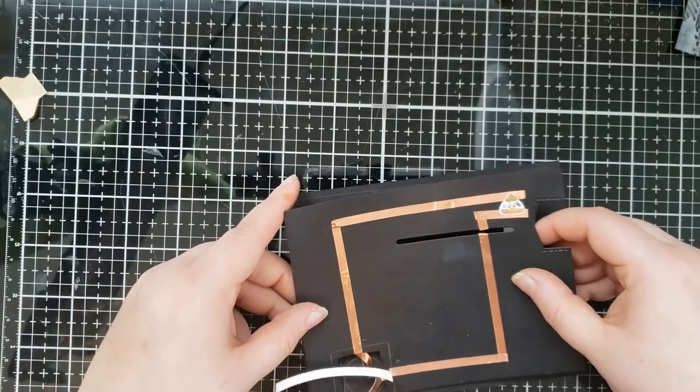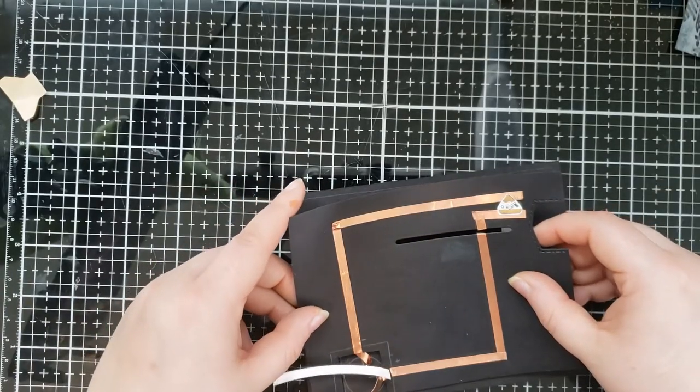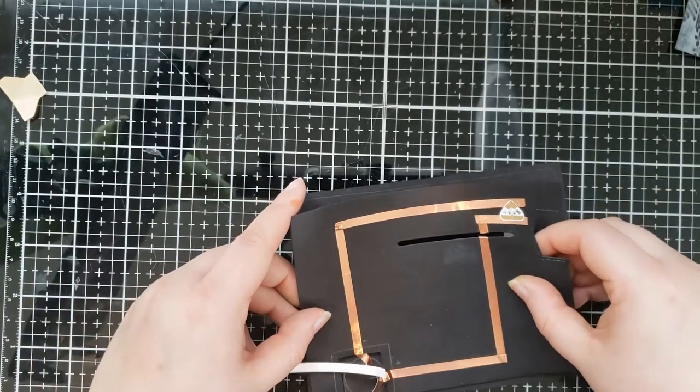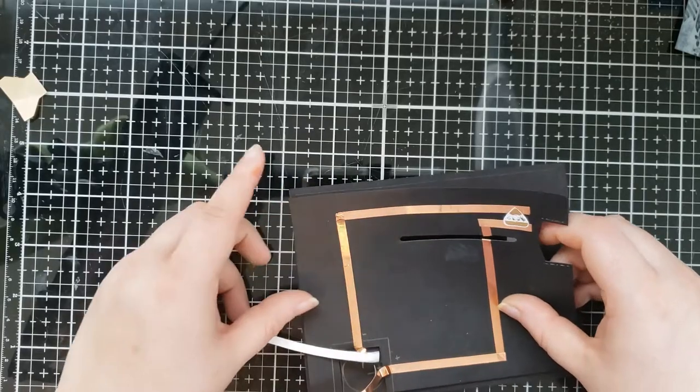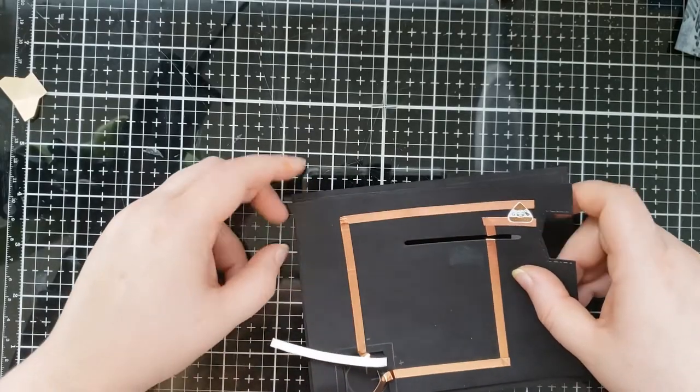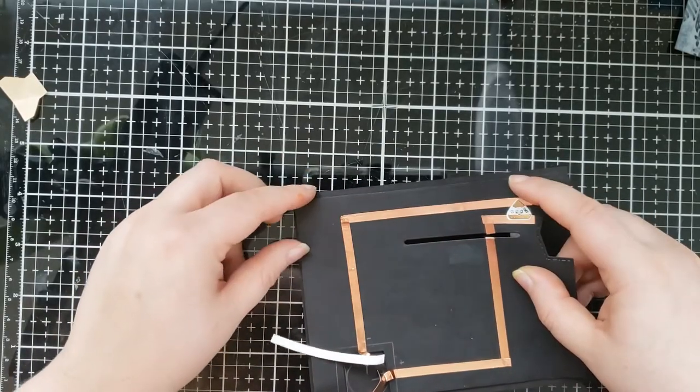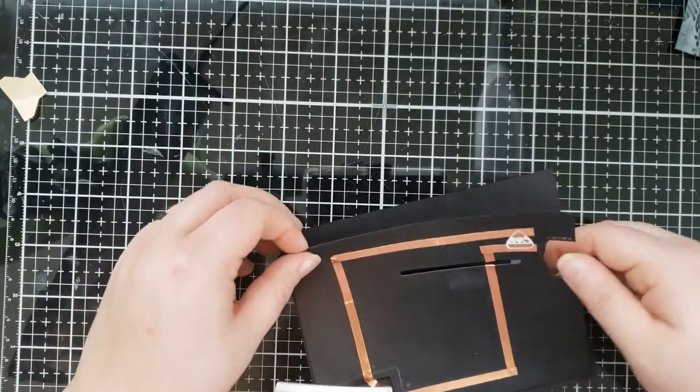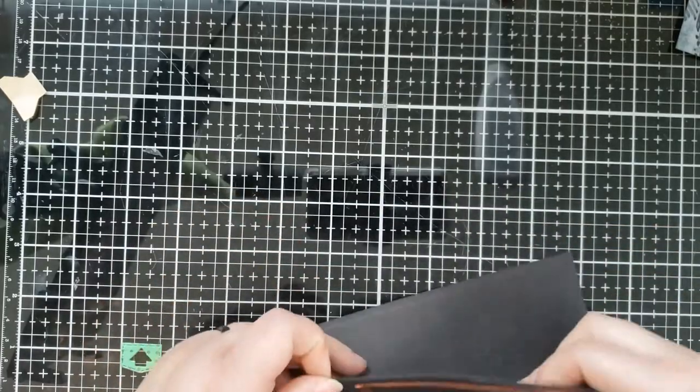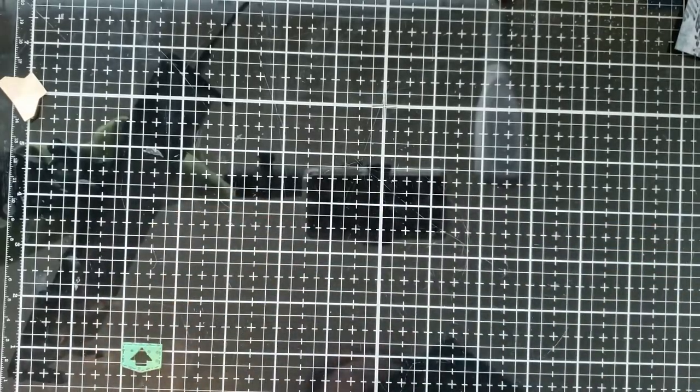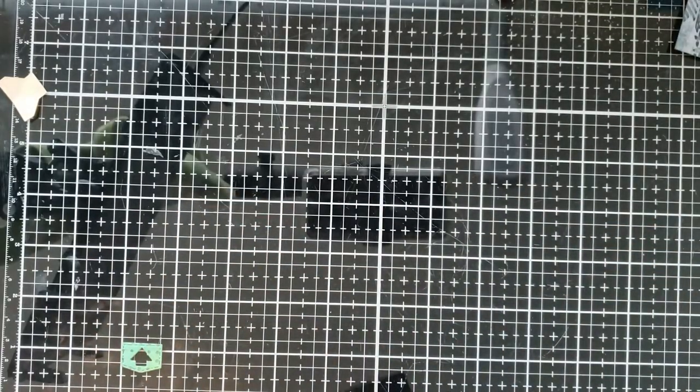And I'm making sure it's kind of all lined up within the outline that I traced with the pencil so that everything lines up, so that the battery holder lines up with the circuit that we built.